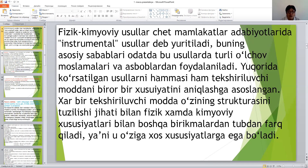Yuqarida ko'rsatilgan üsullardan hammasi ham tekshirilayotgan modda uchun biror bir xususiyatini aniqlashtiradi. Har bir tekshirilayotgan modda, uning strukturasining tuzilish xususiyati bilan, fizik ham-da kimyoviy xususiyatlari bilan xarakterlanadi.